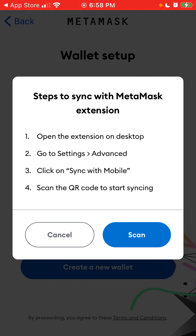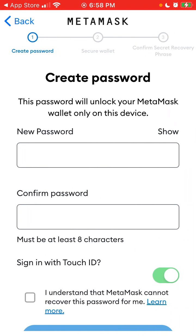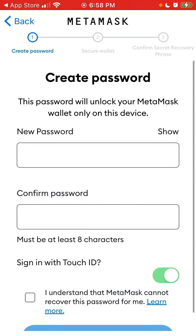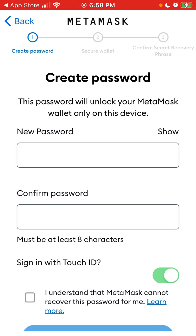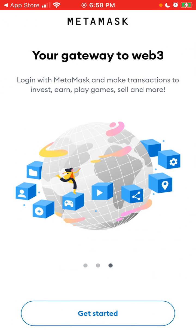You can also open the extension on desktop, go to Settings, then Advanced, click on 'Sync with Mobile', and scan the QR code. Or you can create a new wallet — just add a new password, confirm the password, and then you will need to have your secret recovery phrase. That's how you create a MetaMask wallet on mobile.